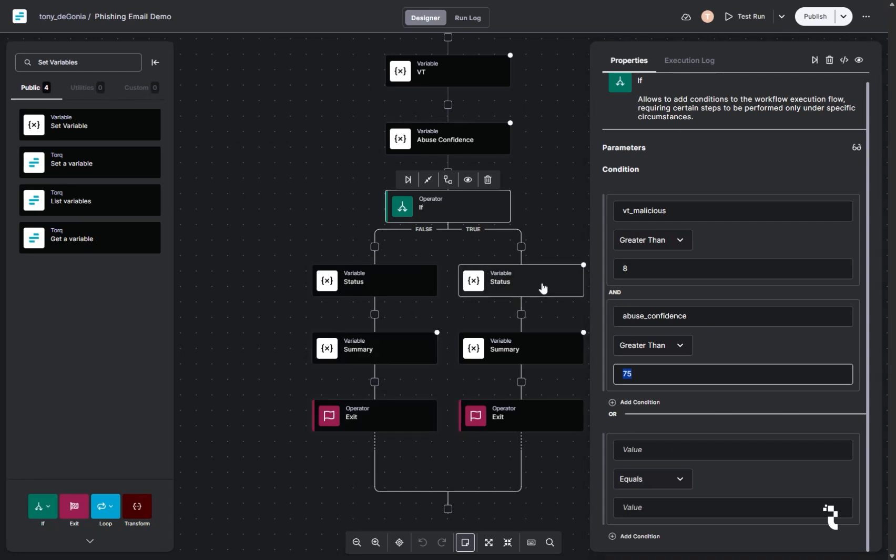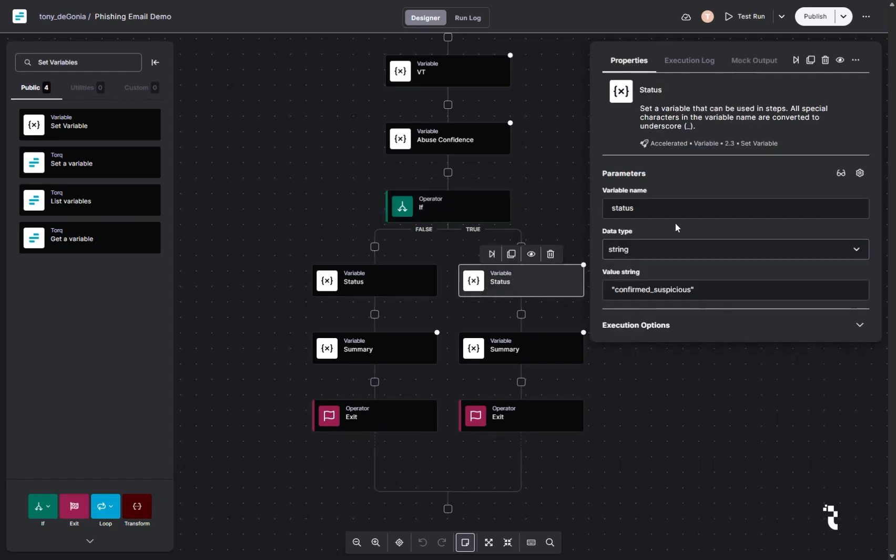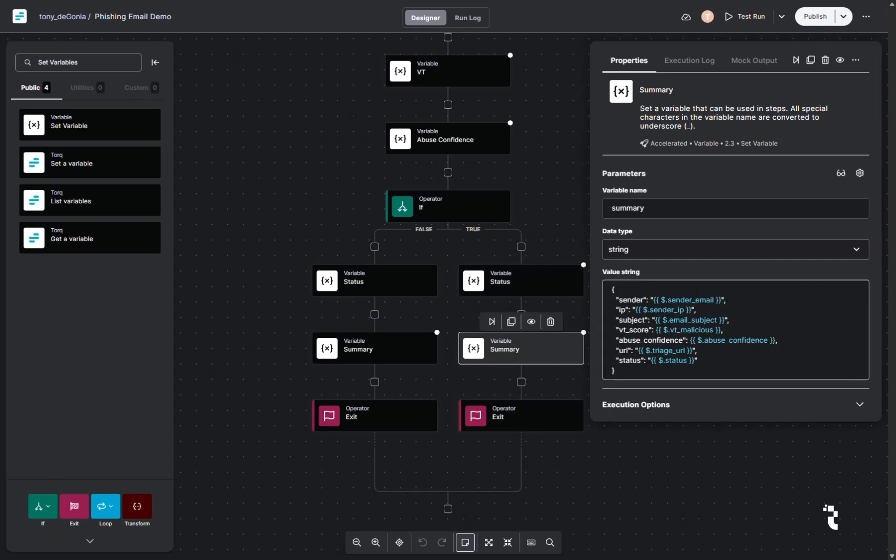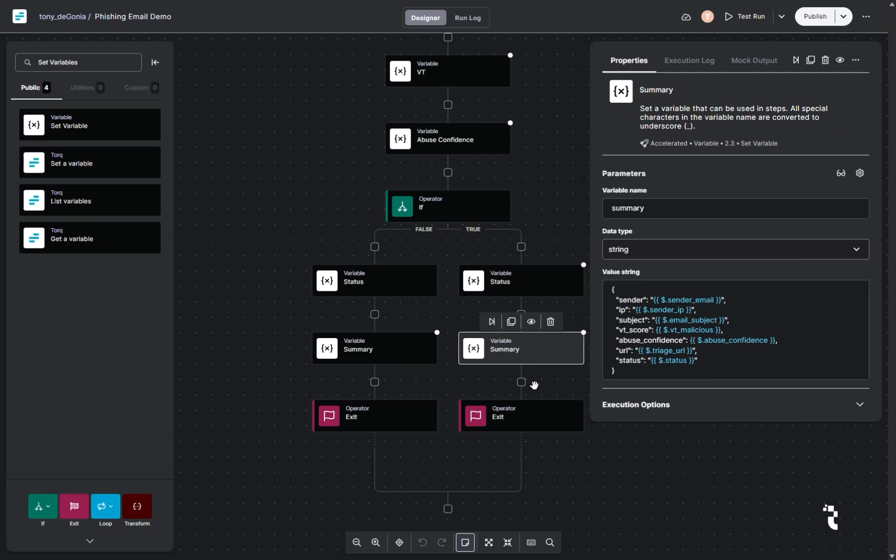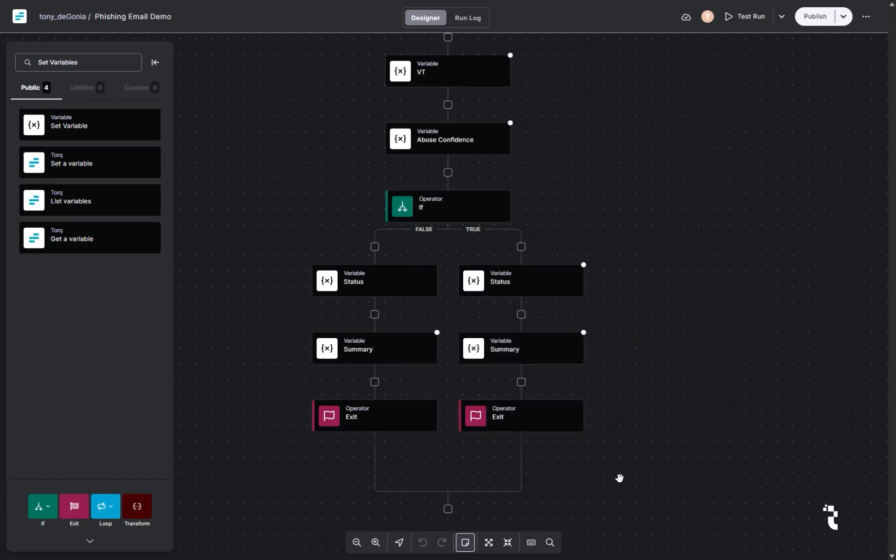Which basically as it goes down the true side, you're gonna see the status. So it's gonna tell you that it's a confirmed suspicious indicator of compromise. You'll see the summary, which will return this block of data. Which will land in the logs, but as you forward those logs back out to SIMS or any other utility, it'll have all that information right there for you. And then we have an operator exit, which basically stops the workflow so that it doesn't accidentally overrun or cause this particular workflow to hang up.